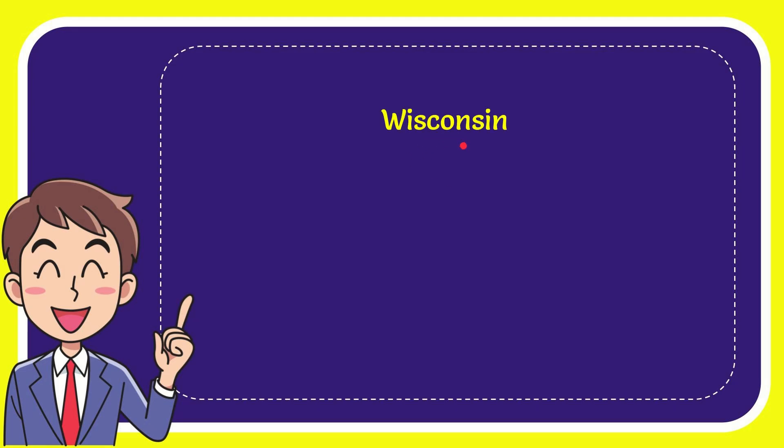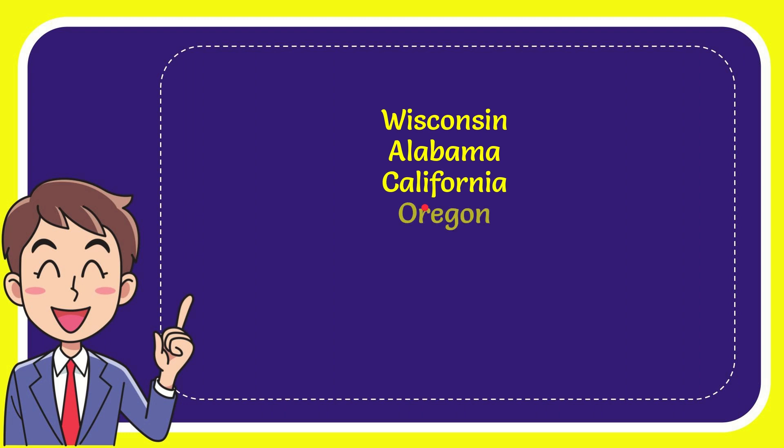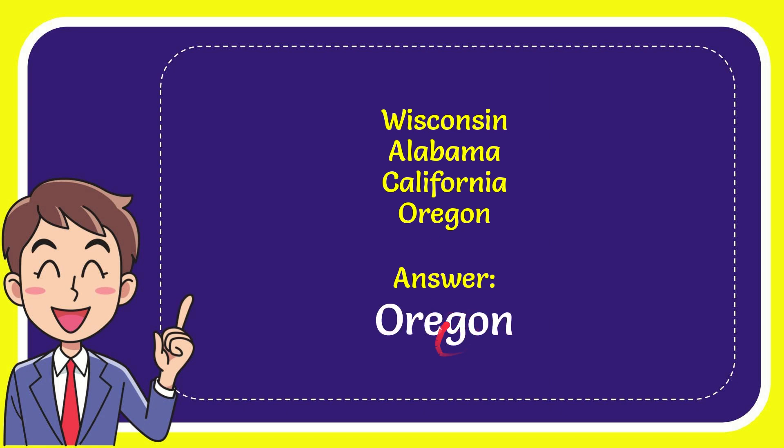The first option is Wisconsin, the second option is Alabama, the third option is California, and the last option is Oregon. The correct answer for the question is Oregon. That is the answer for the question: Oregon.